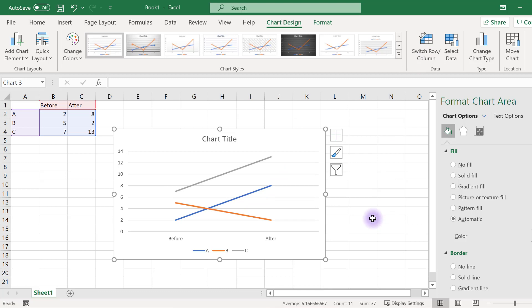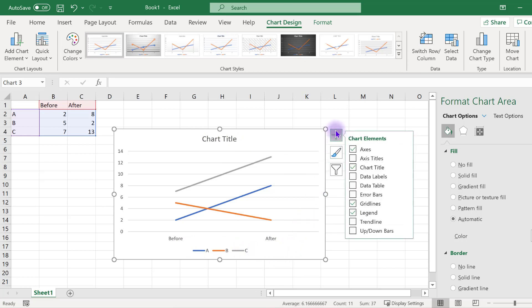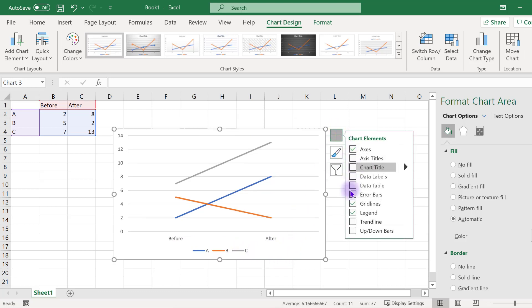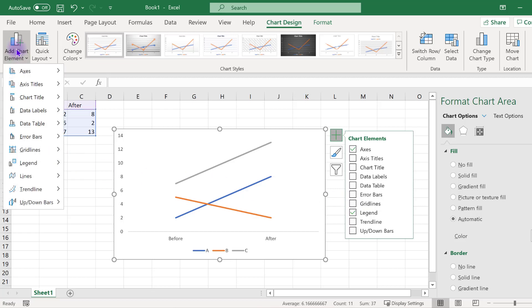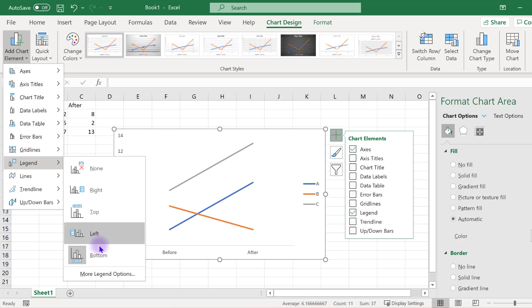The next step in setting up the line chart is to eliminate any of the extra elements that have been added by default, namely the chart title, gridlines, and legend. Windows users, click on the green plus sign in the top right corner of the chart and deselect these elements. Mac users, you'll find this menu at the top left corner of Excel under the menu called add chart elements.